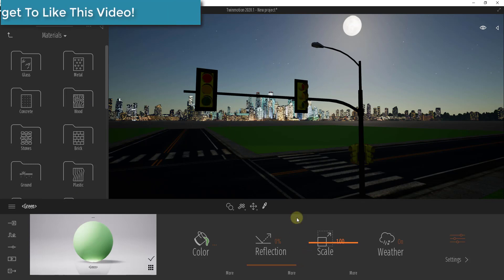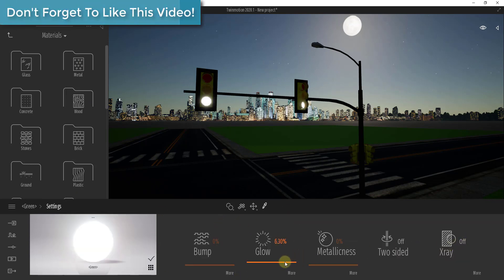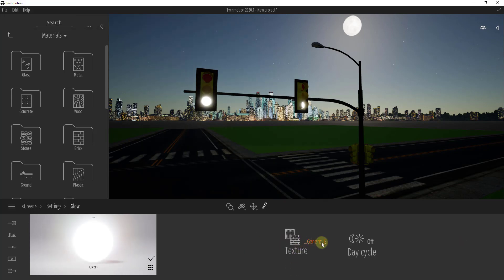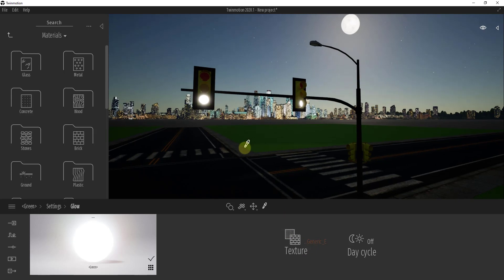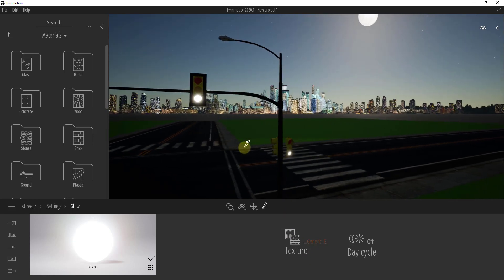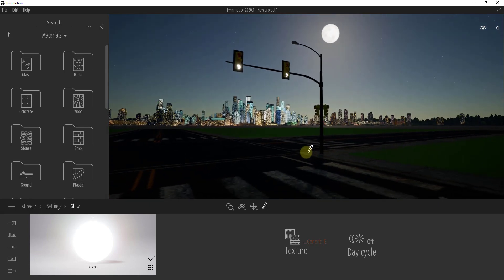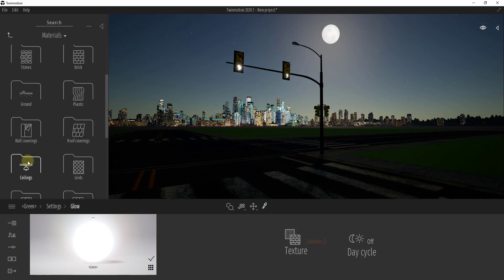We're going to select the material, which brings up our material settings. Under the settings, we want to turn the glow up. I think you'd need to load a green texture map to get it to render green, but for now I just want this material to glow — that's all I'm really worried about. Once we've got our material glowing, we're going to add some artificial lights.